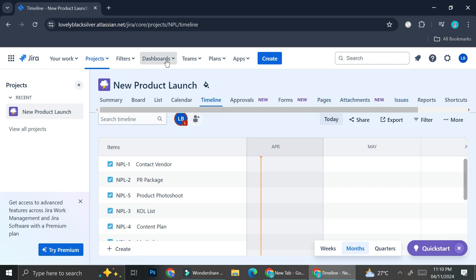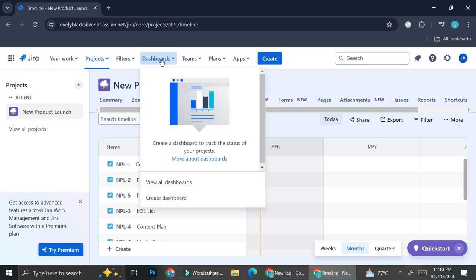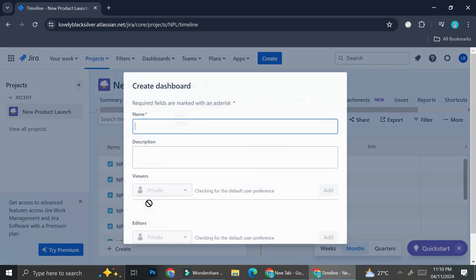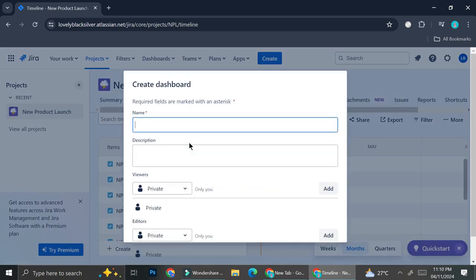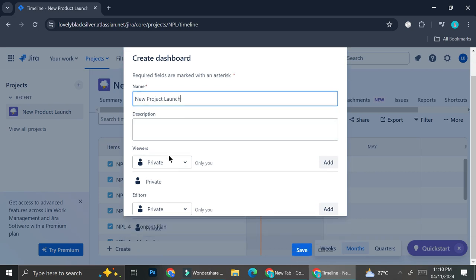Now, in order to create a dashboard, you're going to want to go to the 'Dashboard' option at the top of your screen, click it, and then click 'Create a Dashboard'. Here you need to fill in details such as the dashboard name — I'm going to name it 'New Product Launch' — and for the description I'm just going to leave it blank, though you can put whatever description will help you remember this dashboard if you have more than one project in Jira.